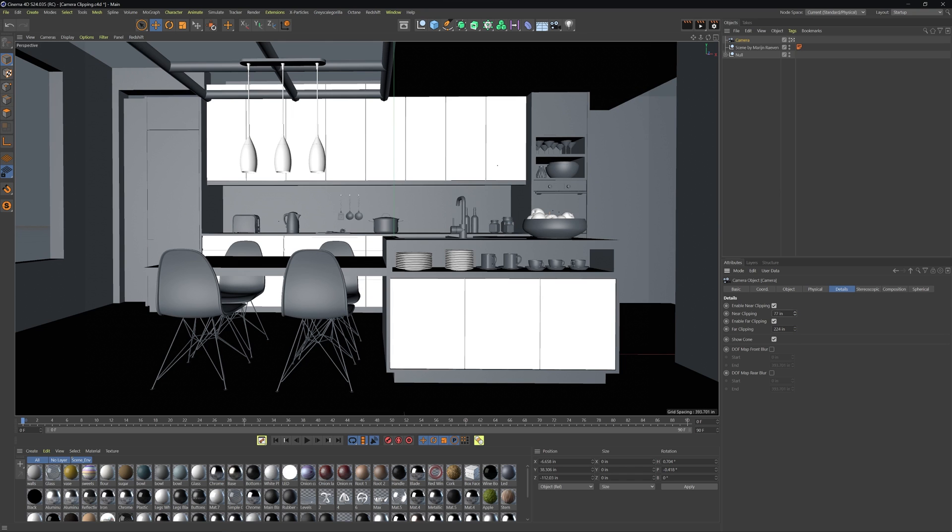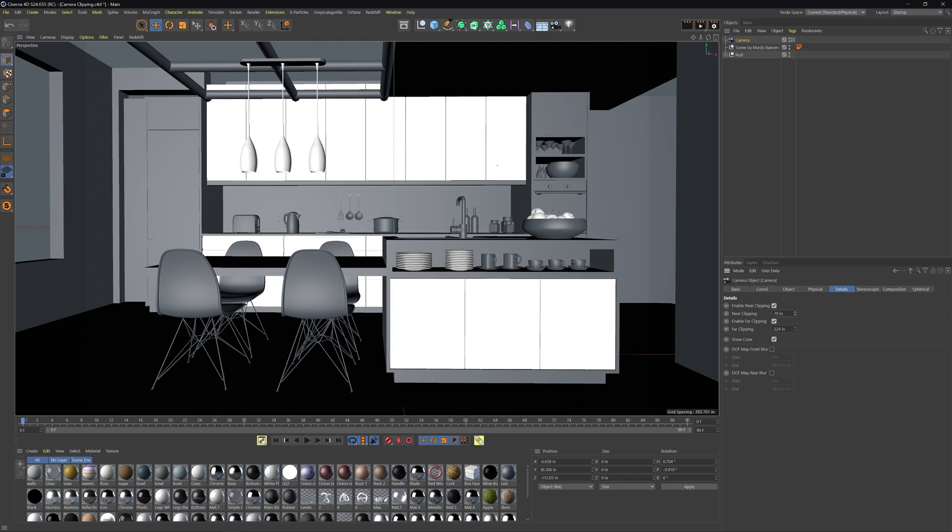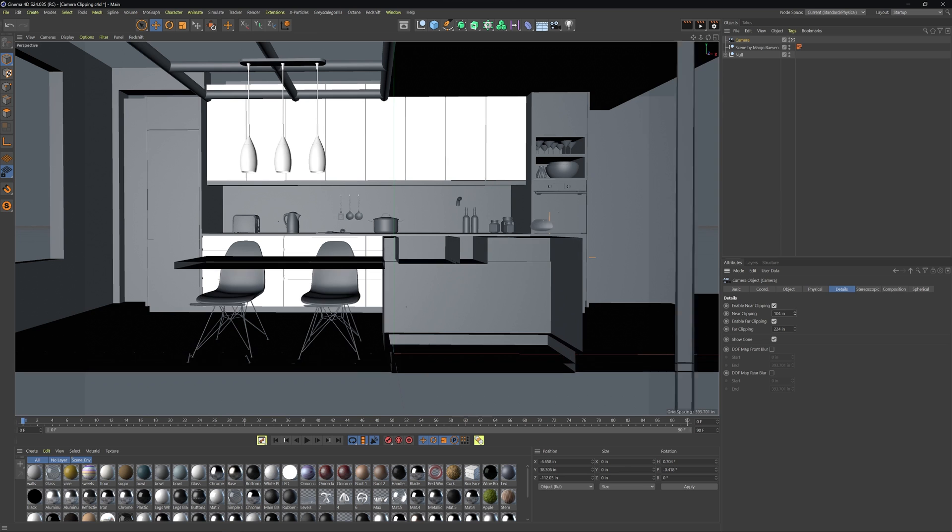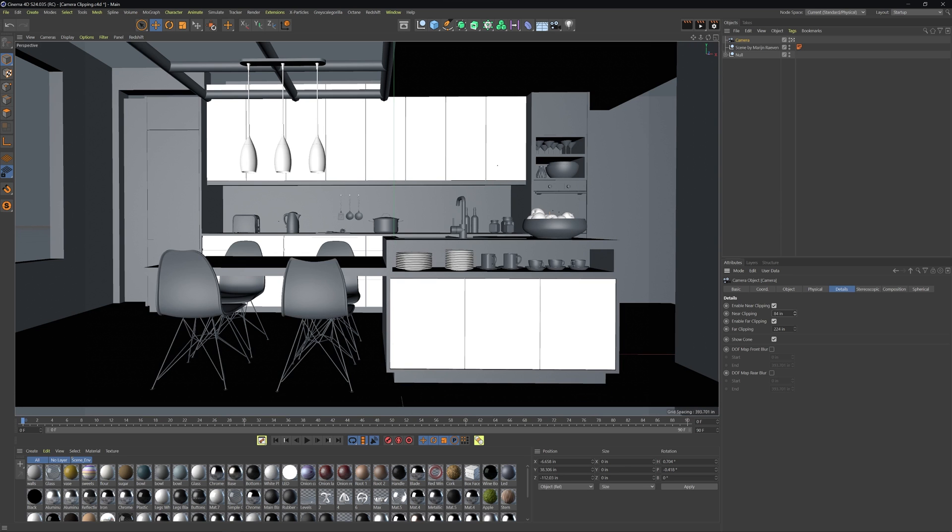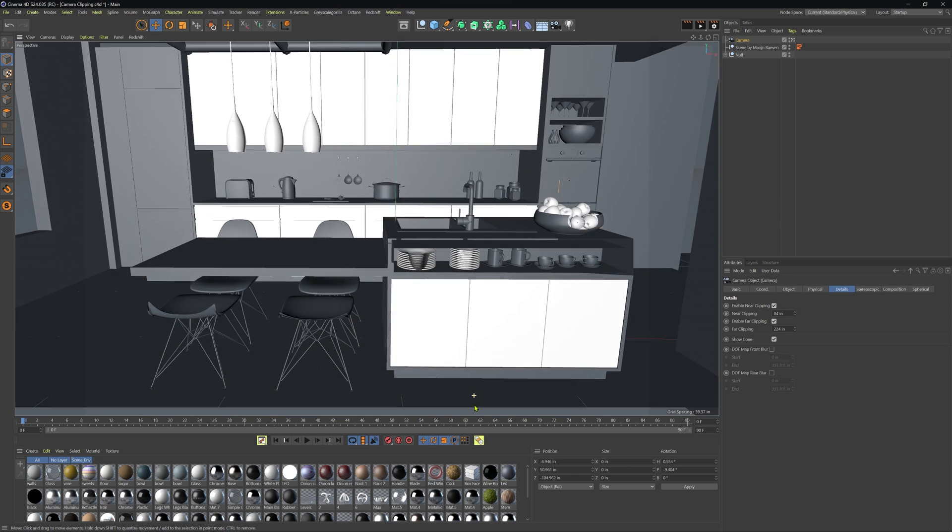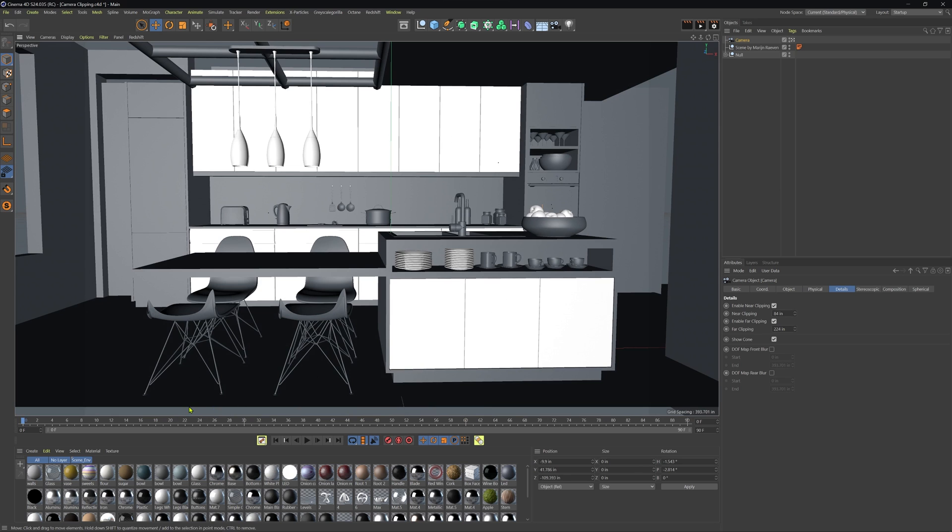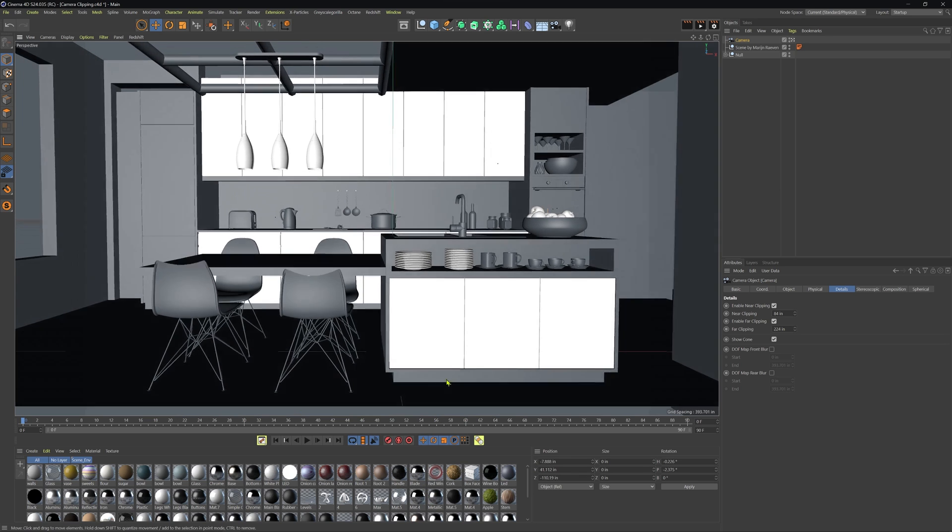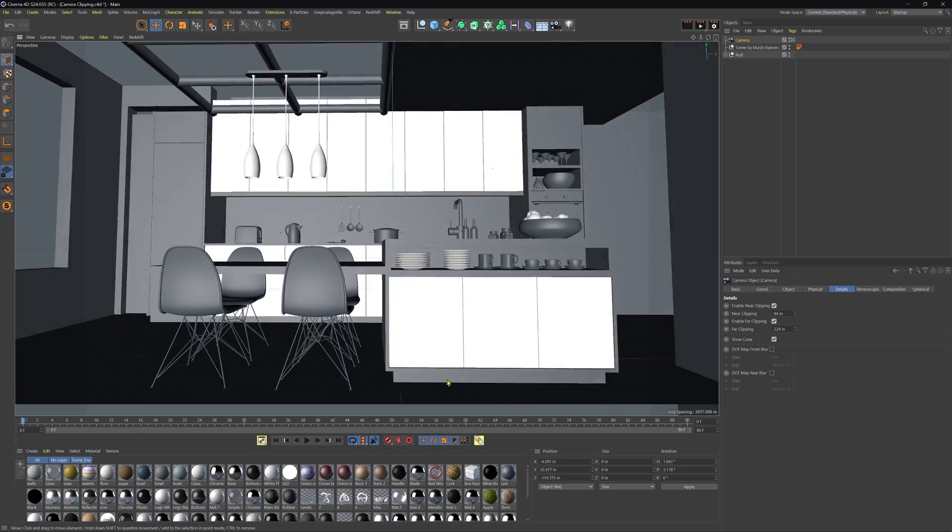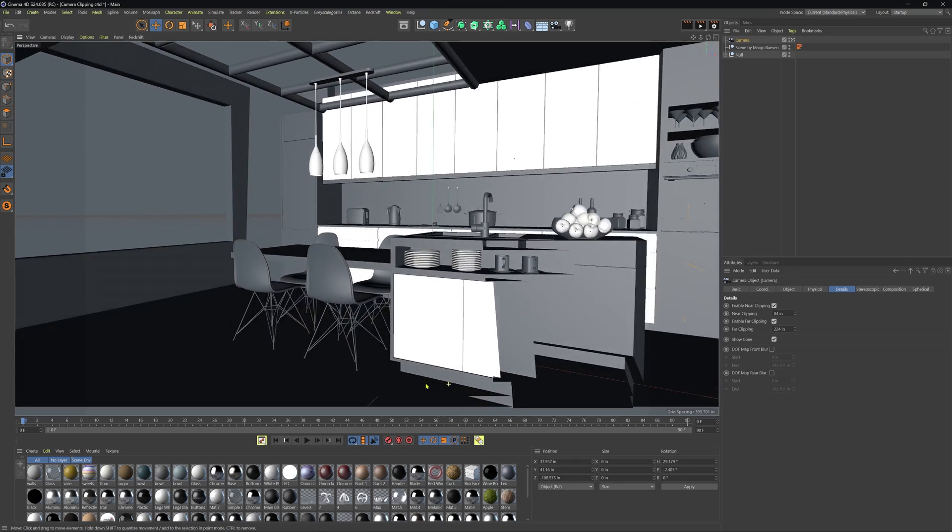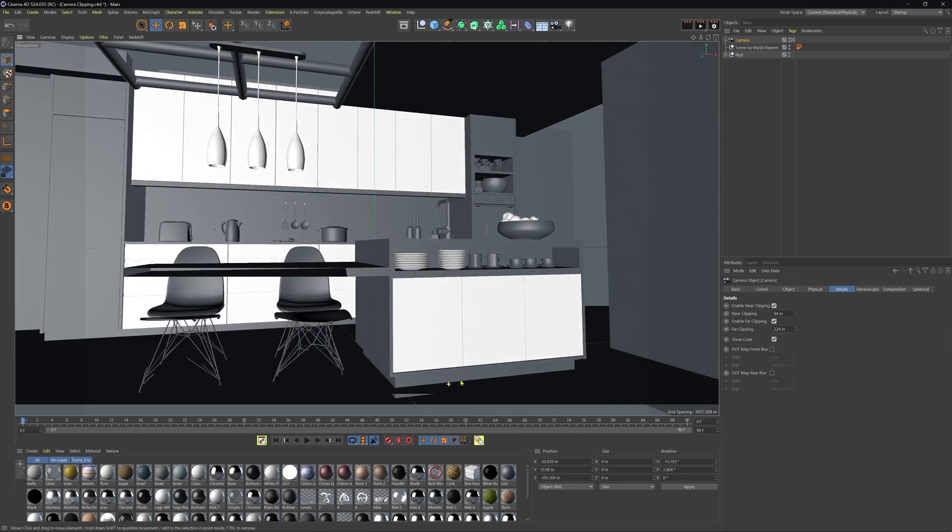I can just use this view clipping to start getting rid of various elements that I don't need behind certain points in the scene. And so again, with the near clip, we can go ahead and adjust this. Just make sure that the bottom part of this clipping plane is